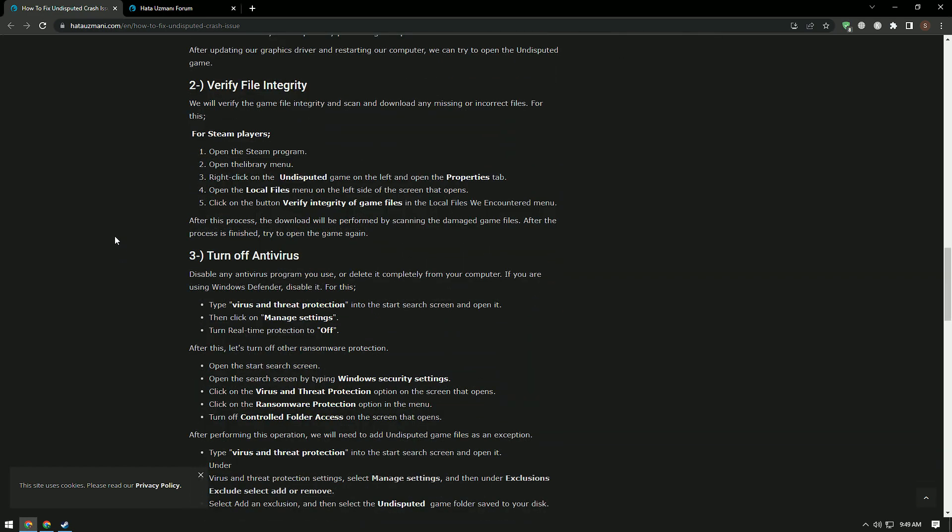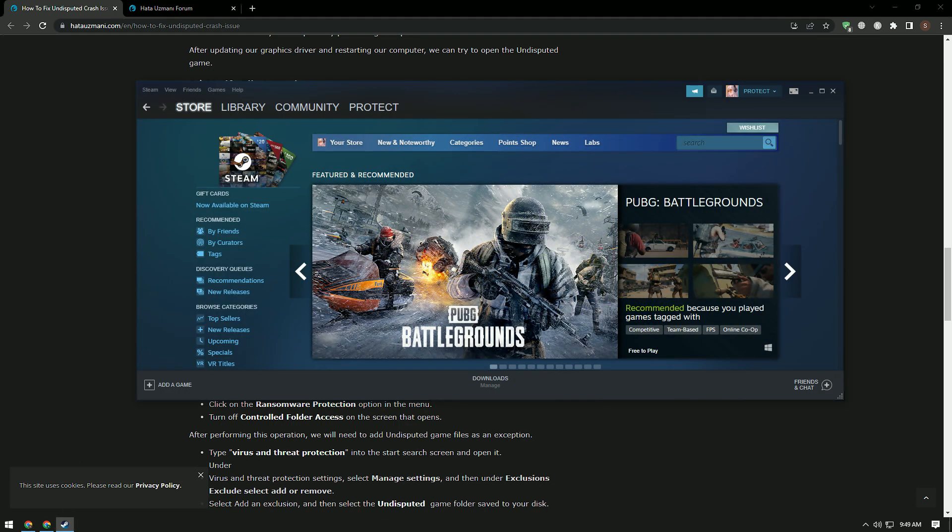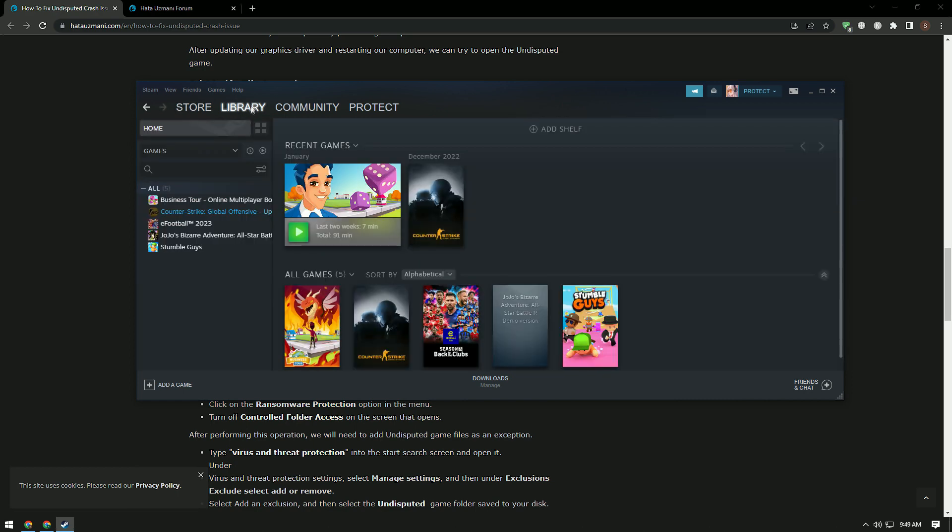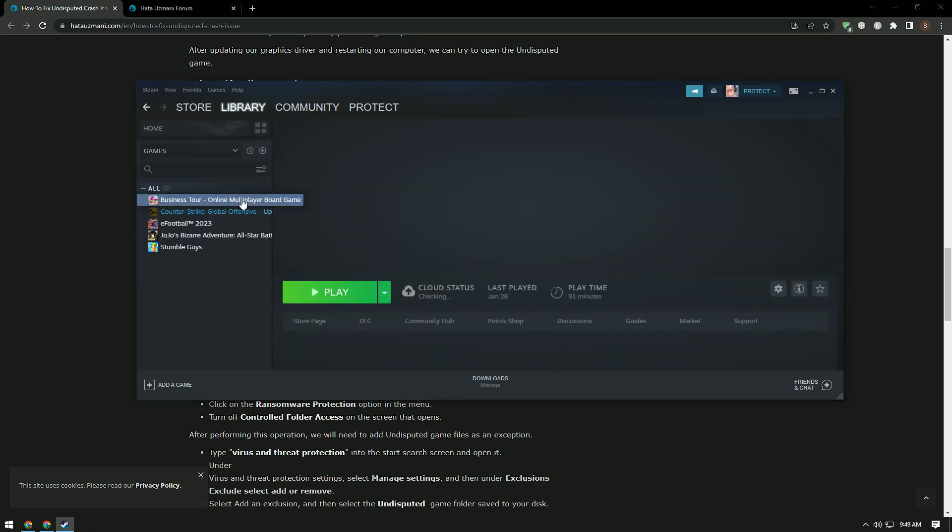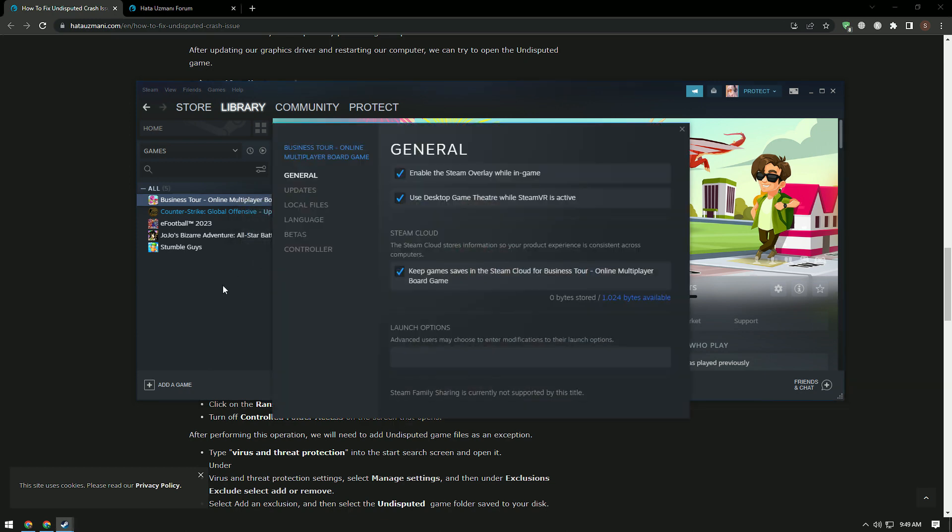We will verify the game file integrity and ensure that any missing or incorrect files are scanned and downloaded. For this, reach the library menu by running the Steam application. Then right-click on the Undisputed game on the left and open the properties menu. After this, verify the file integrity of the game by clicking the local files menu on the left.